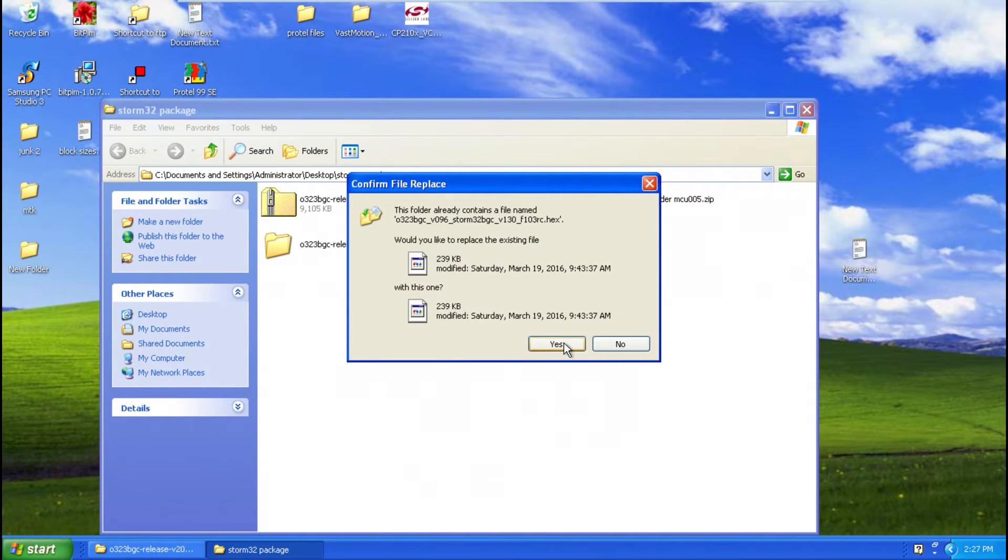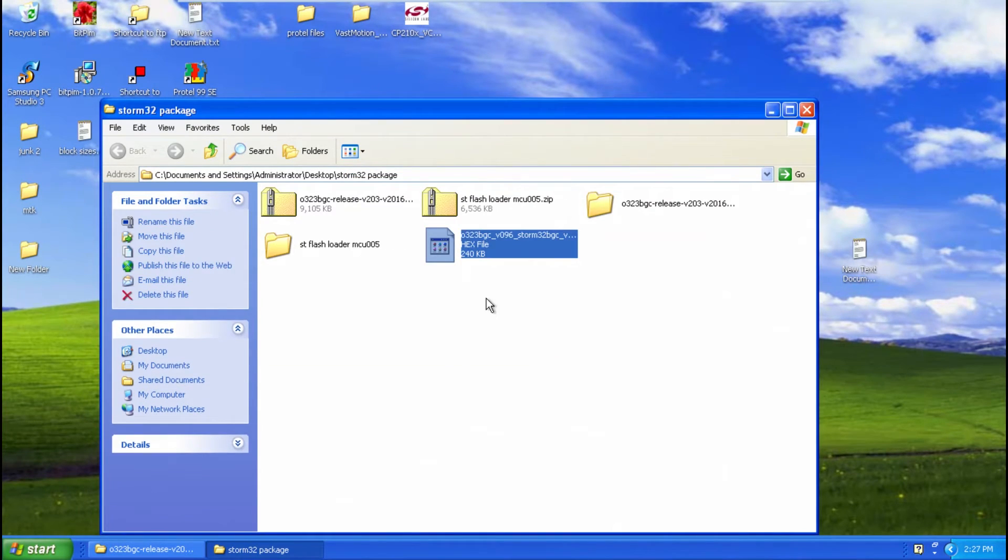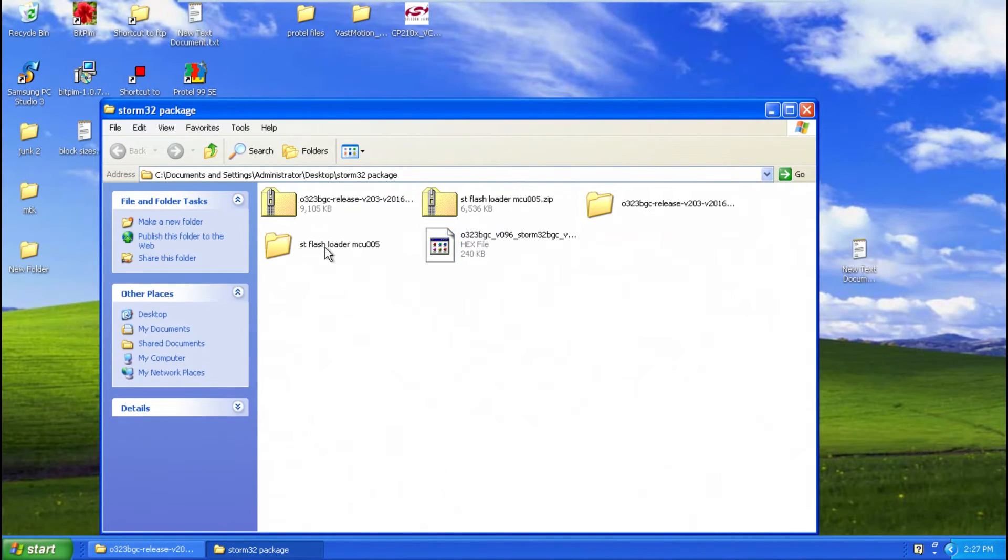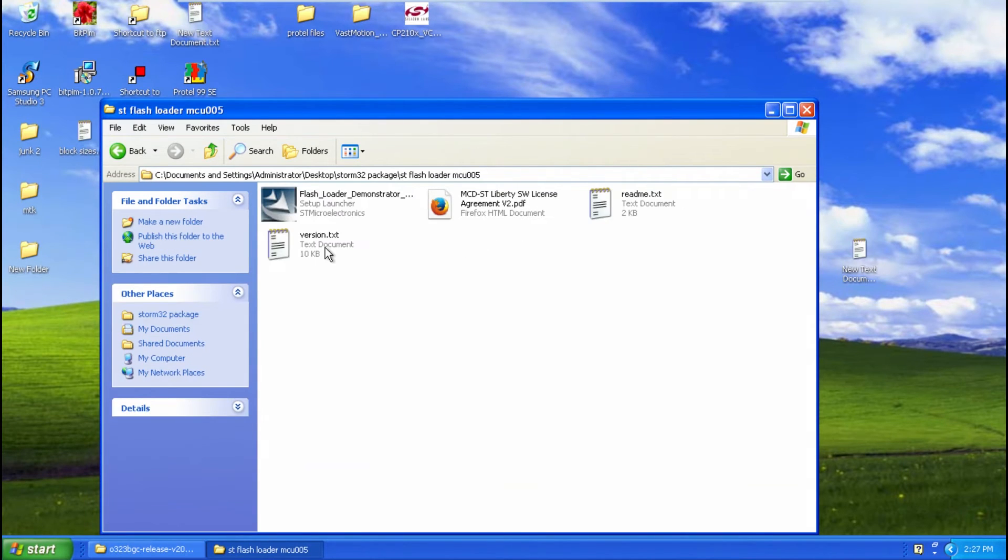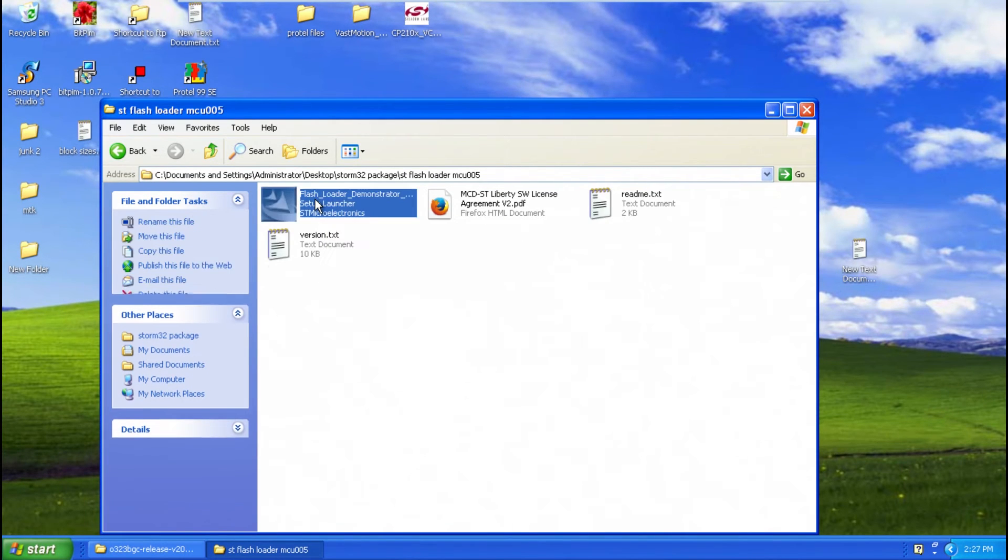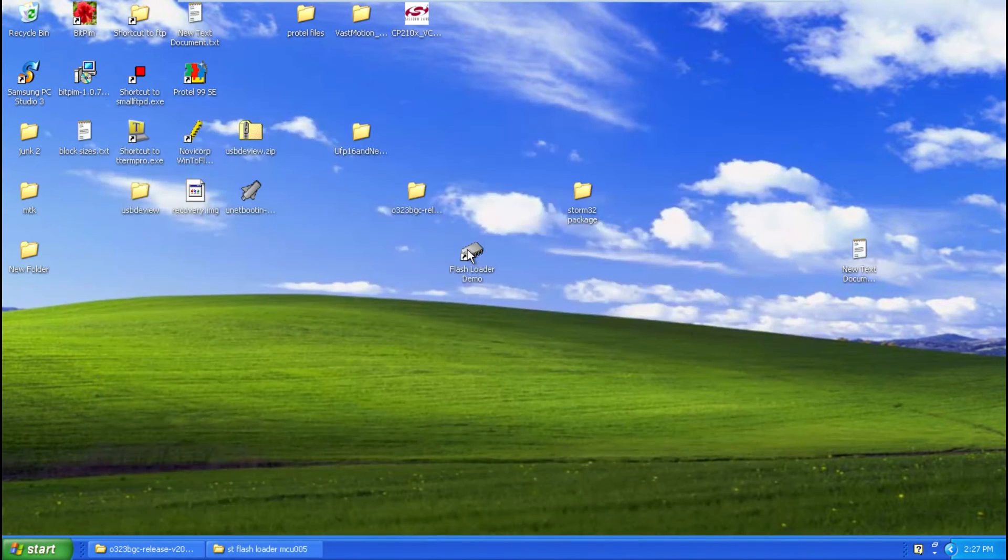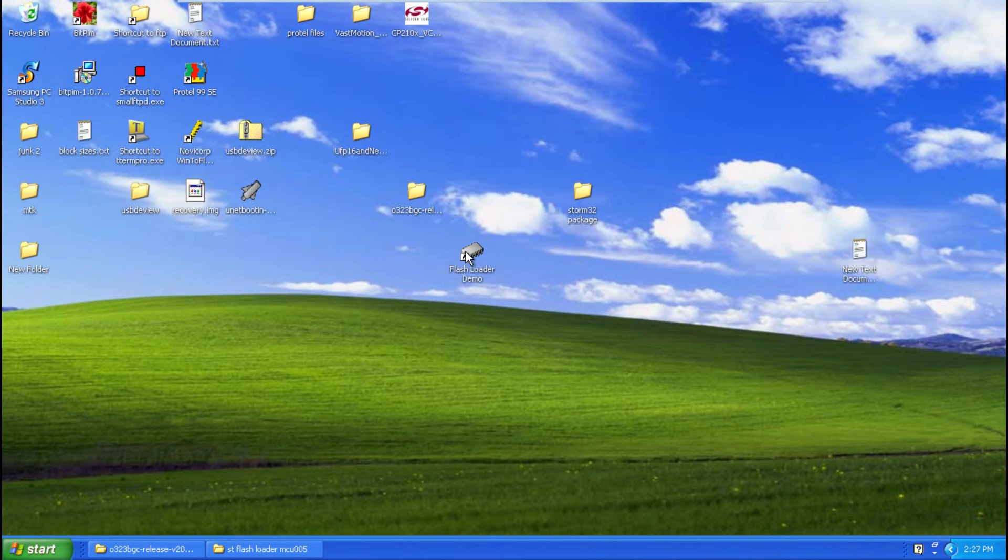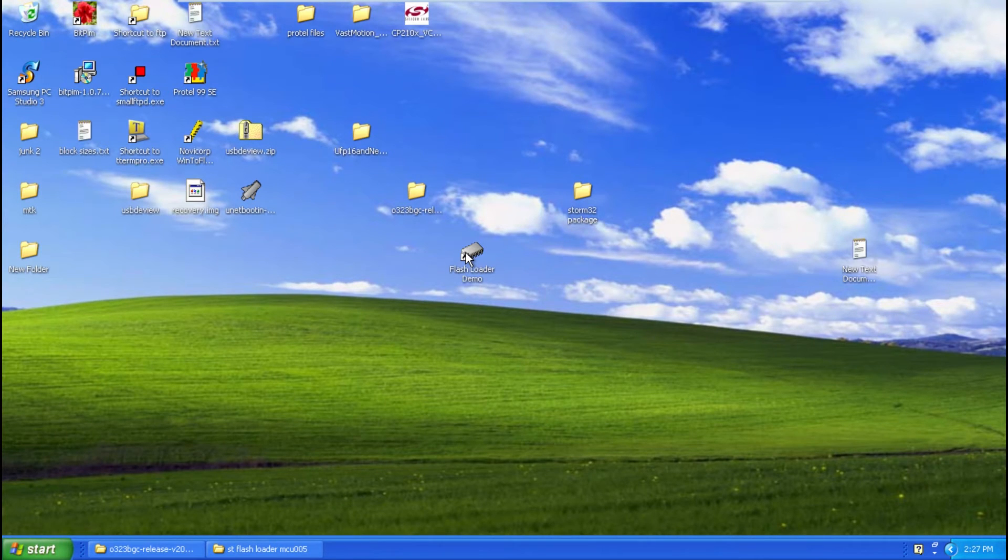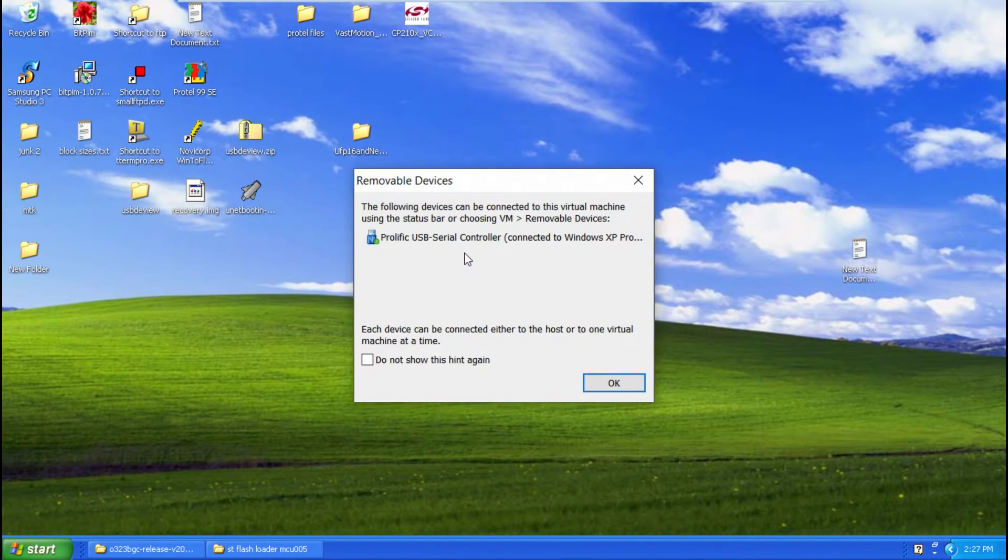So that's the right file there. And then install it. Once it's installed plug in your USB to serial adapter you have. I'm in a virtual machine.